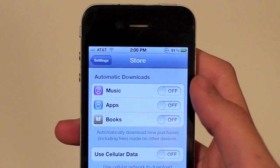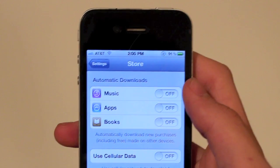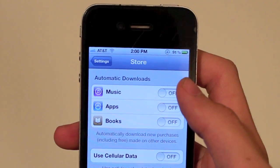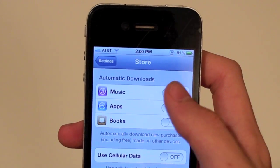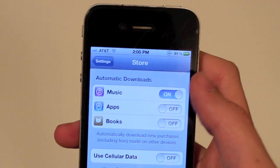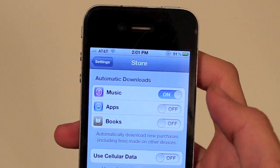Now you can turn on automatic downloads. You can do music, you can do apps, you can do books.